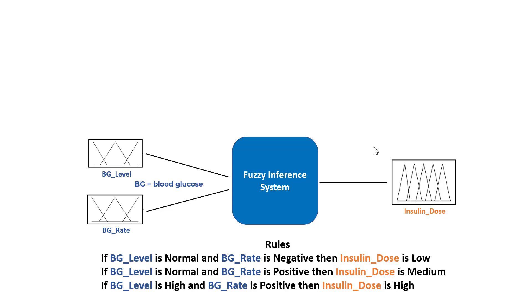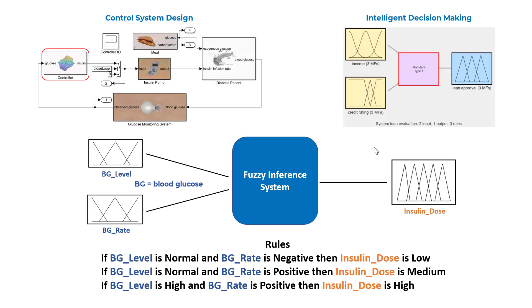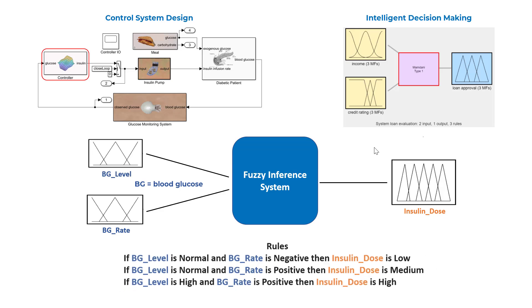Fuzzy Logic Toolbox lets you design, analyze, and evaluate complex controls and decision-making systems using Fuzzy Logic.